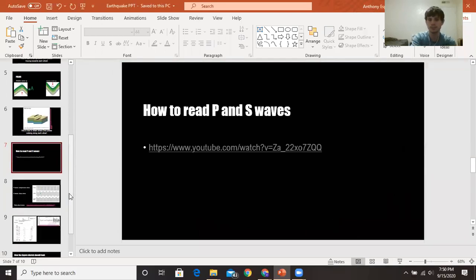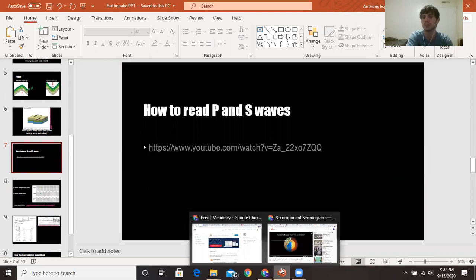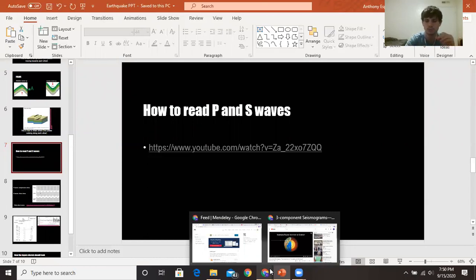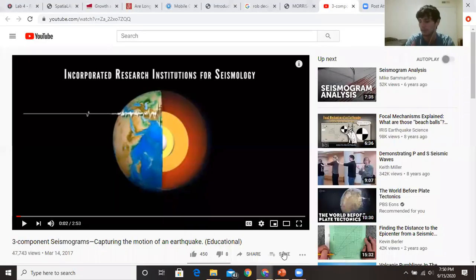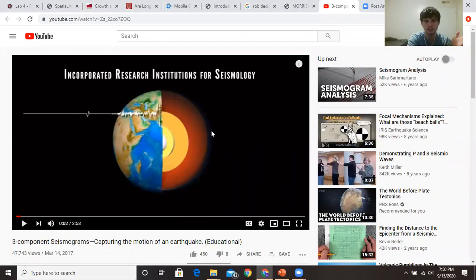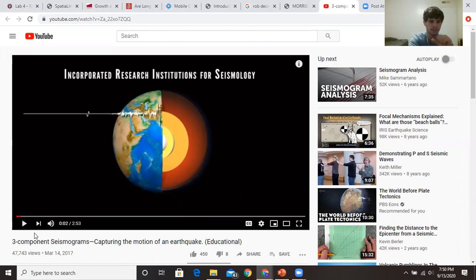This is a little different from the faults section. This is about how scientists read seismographs and how they analyze earthquakes — how they interpret data from earthquakes. I'm going to show you a video that's also on the PowerPoint, so you can watch it at your own leisure as many times as you want. It explains what S and P waves are on a seismograph.